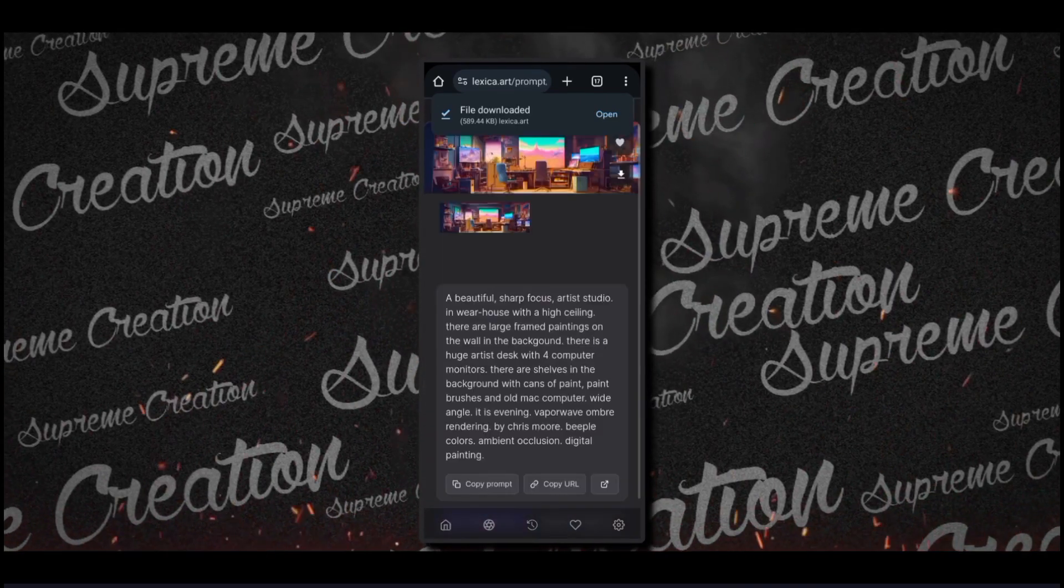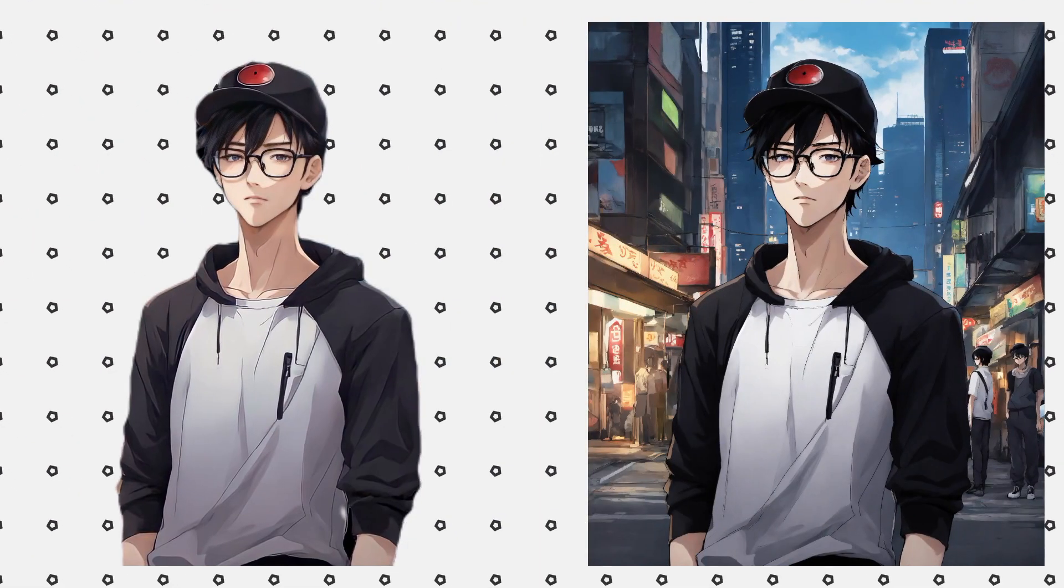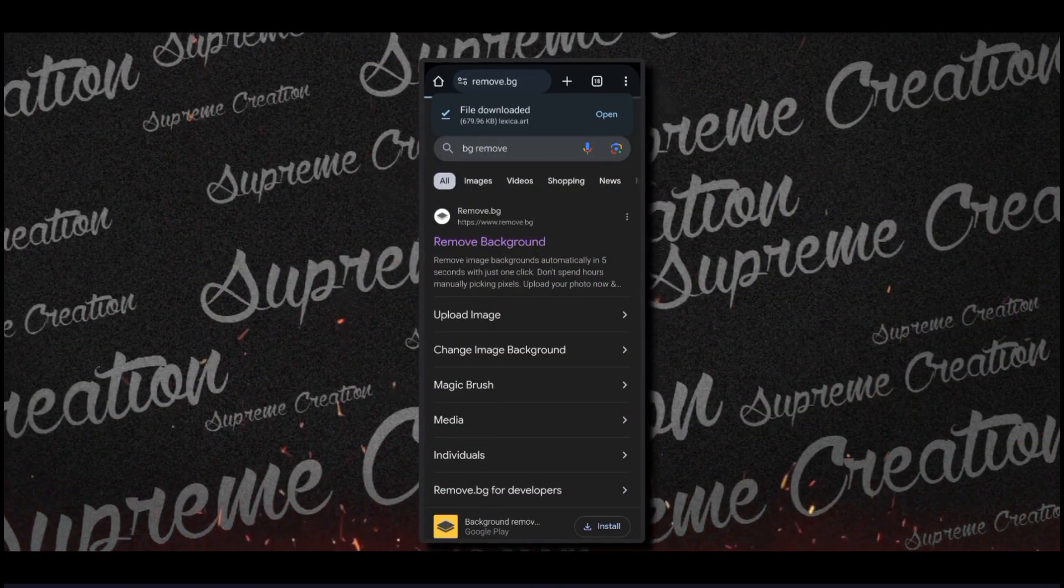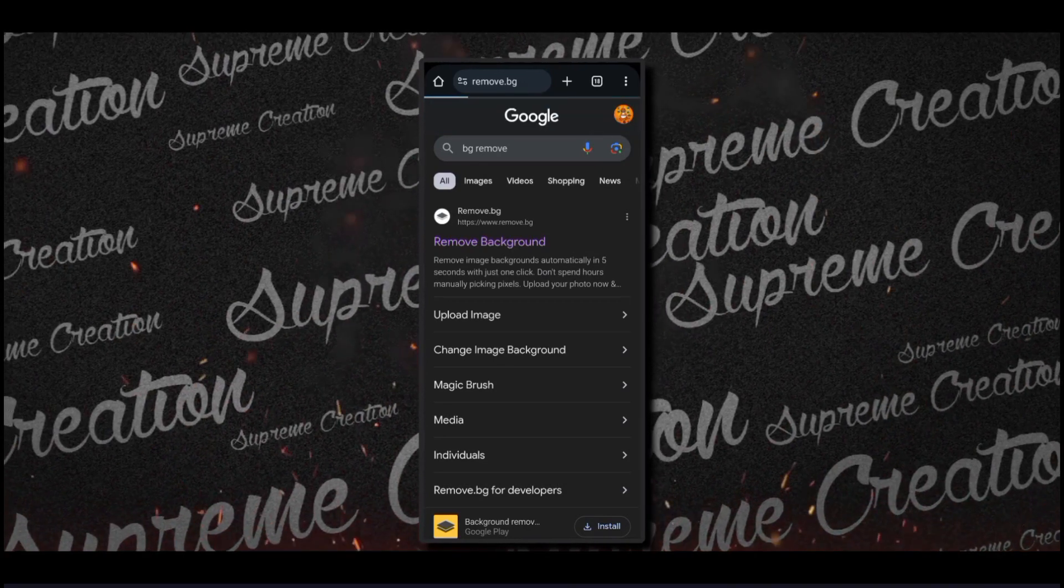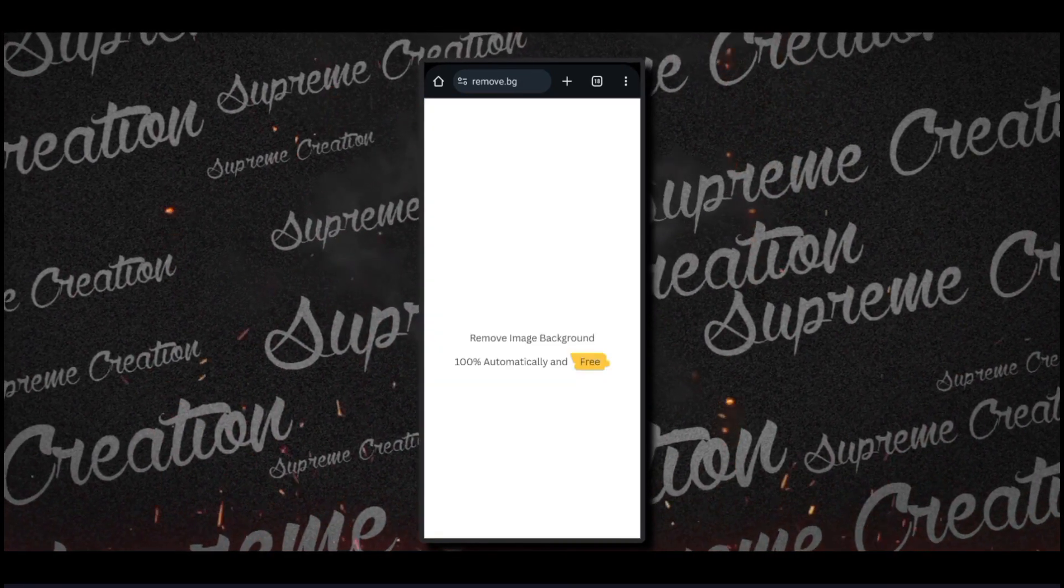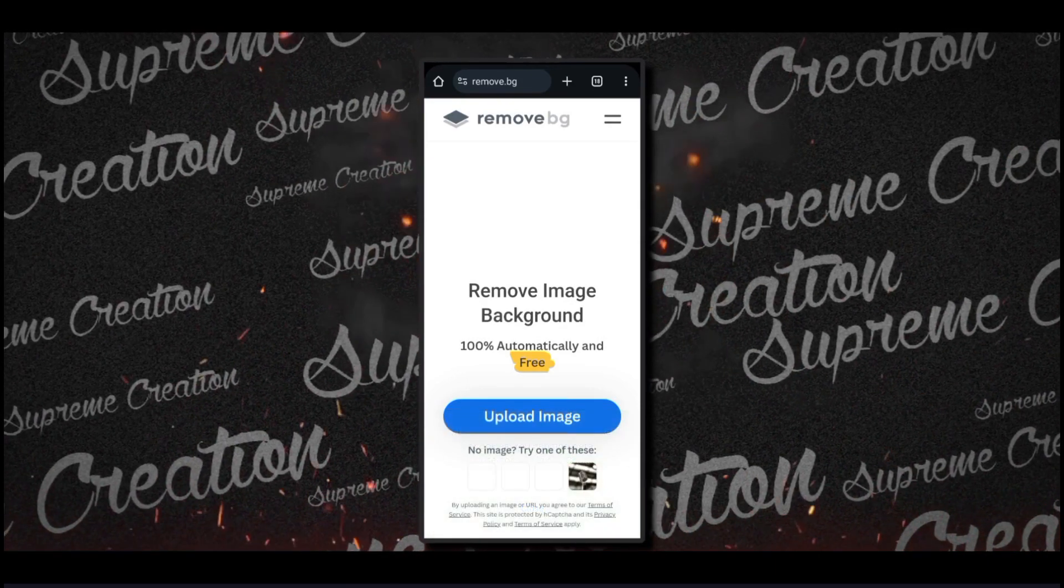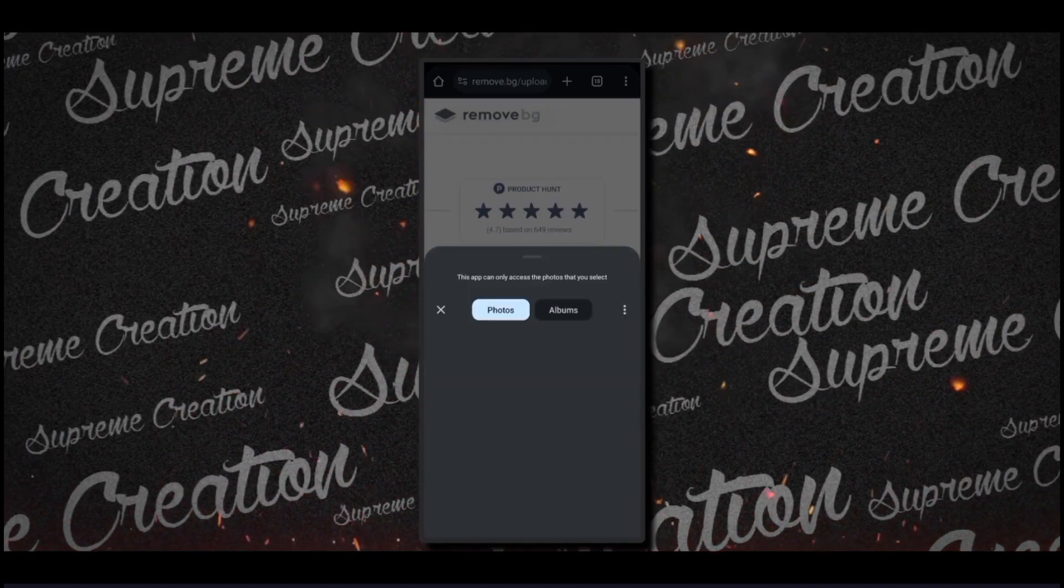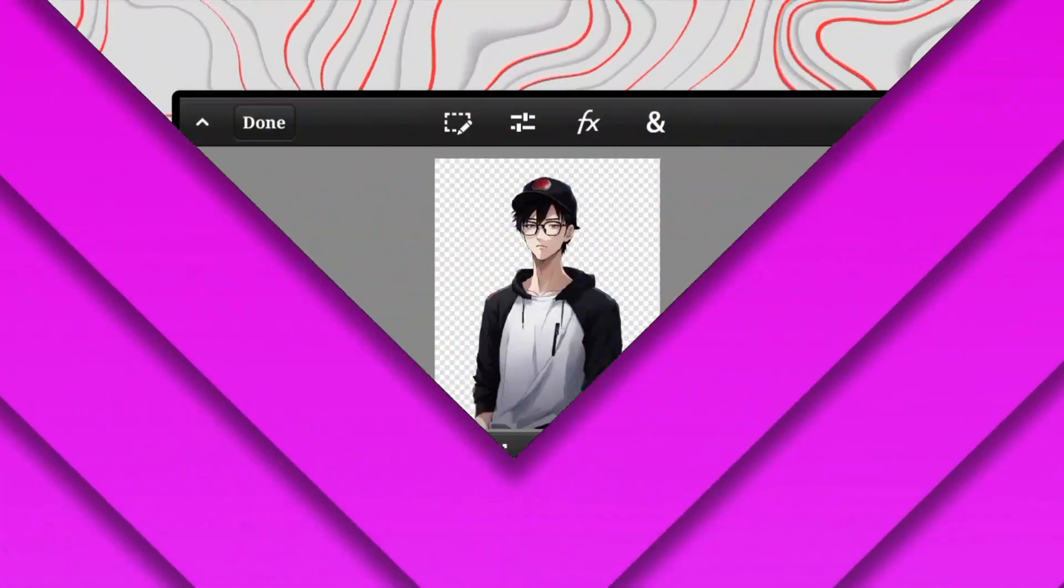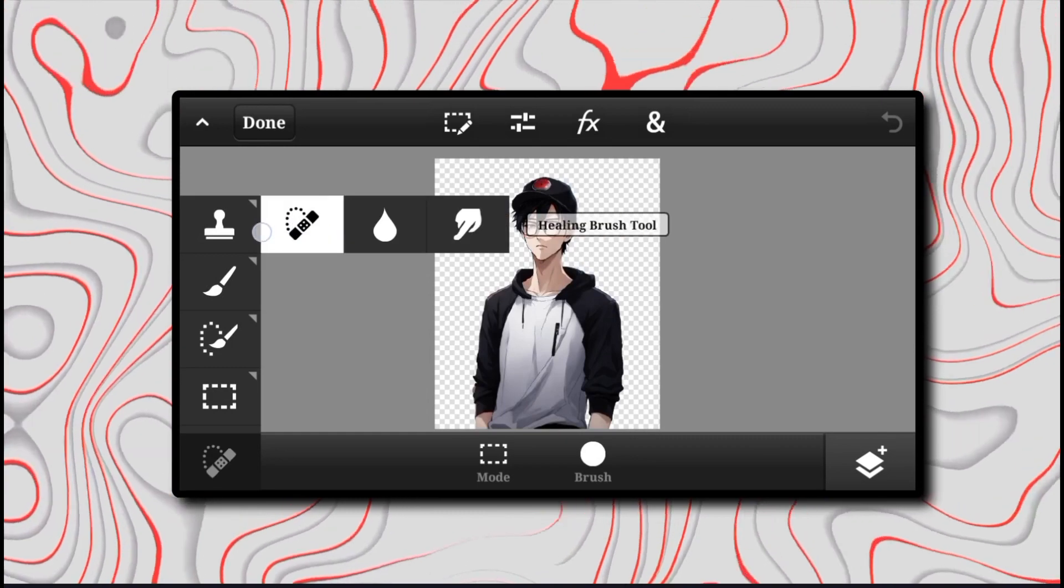Now we have to remove the background of your character. I'm using Chrome. Search for a site called remove background, in short remove.bg. Sign up on this site to get high quality images. Here you just have to upload your image and it will remove background for free.